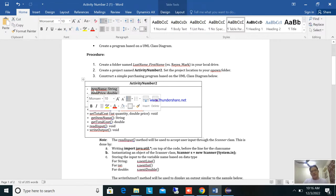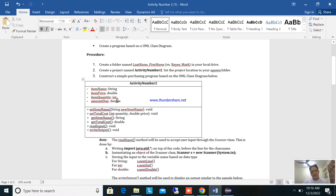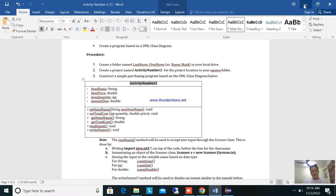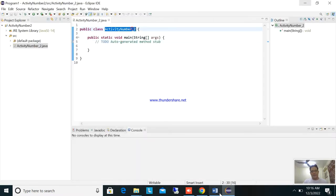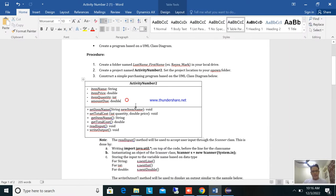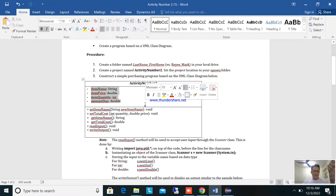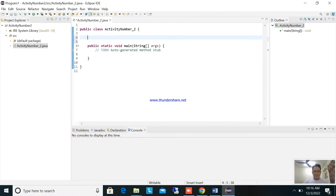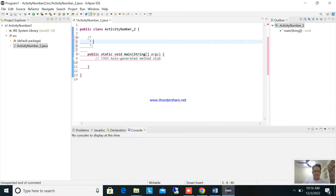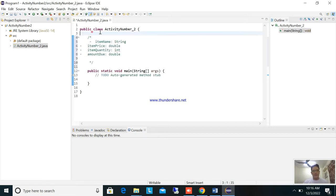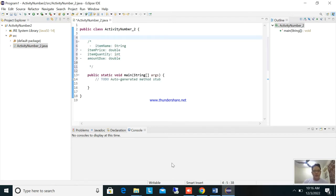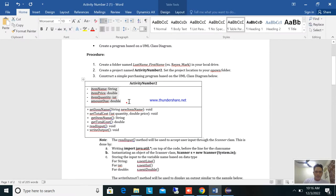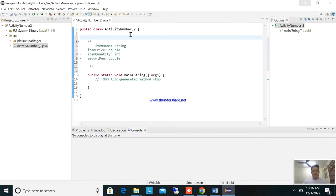Now you already have a class named activity number two. Next, as you can see, in the second box are the attributes. We will convert these attributes to code. I'll copy the UML diagram so I have a guide while coding.